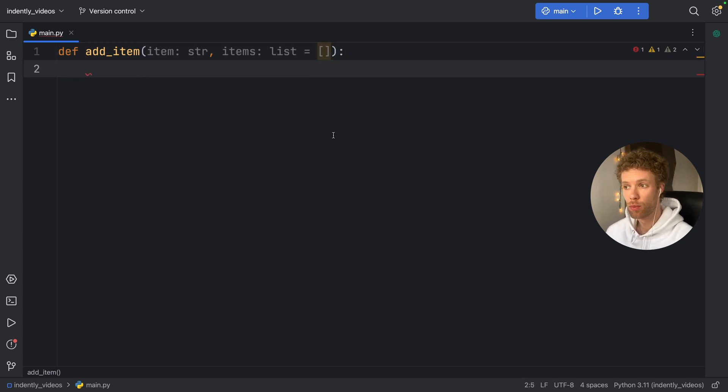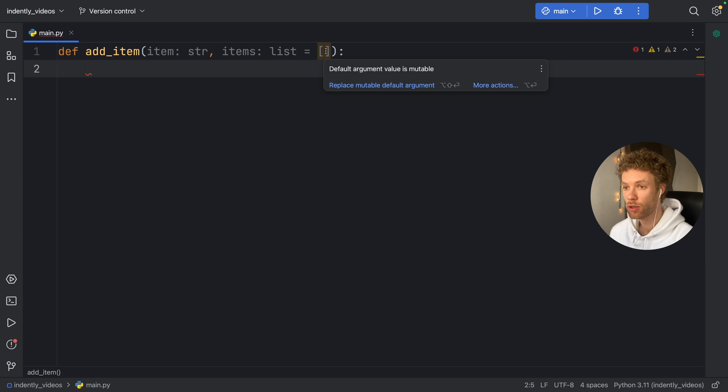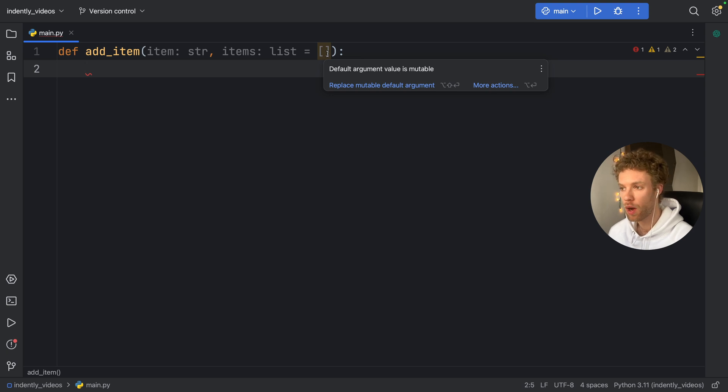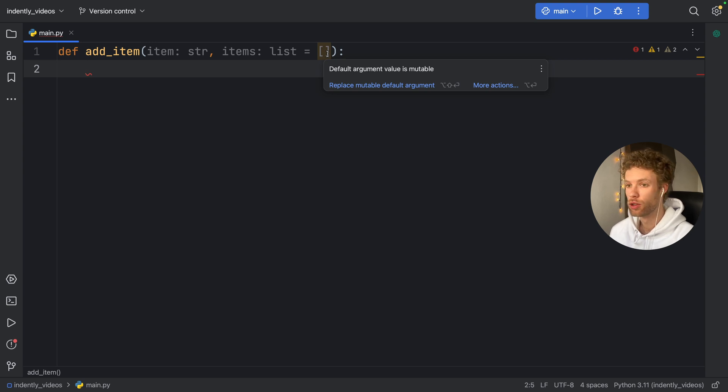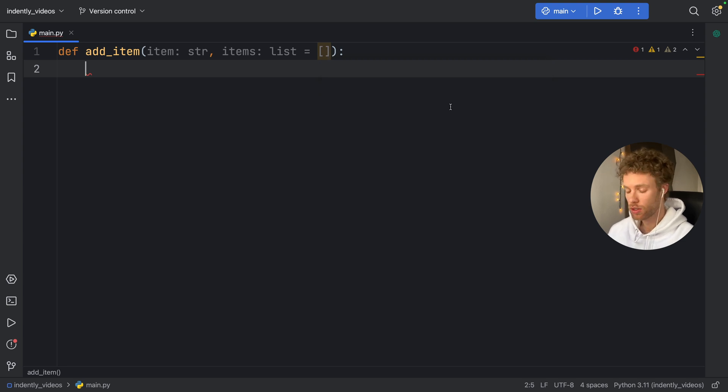Now PyCharm immediately is going to warn us that we should not use a mutable default argument. And I'm going to show you why we shouldn't do this. Because your code editor might not show you why this is the case, why we should not use it. And also, if you don't know what the consequences are, then you're just going to blindly code. So it's good to know why you shouldn't do this.